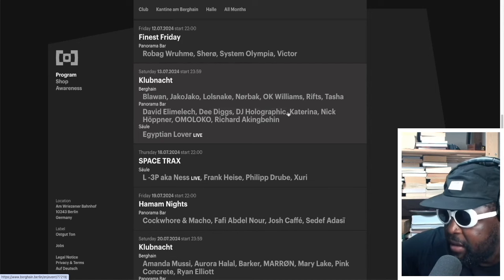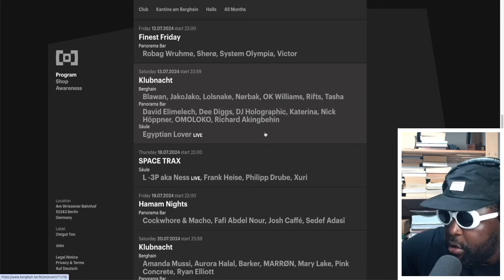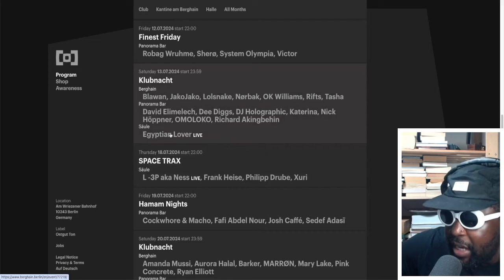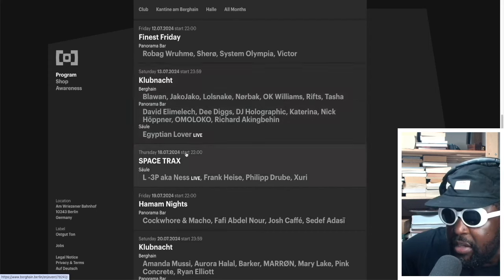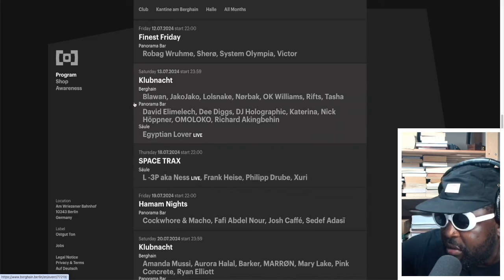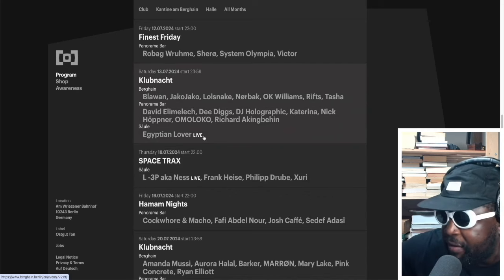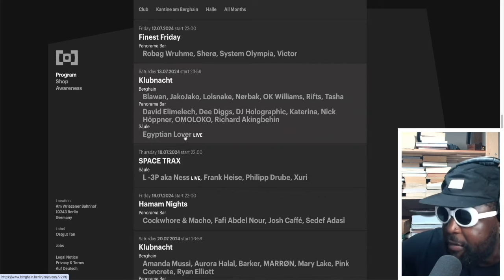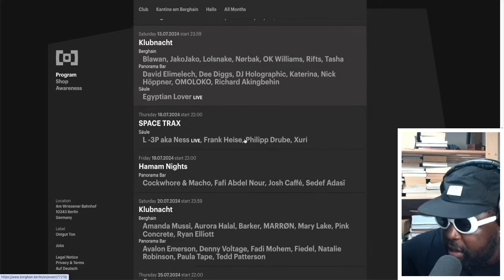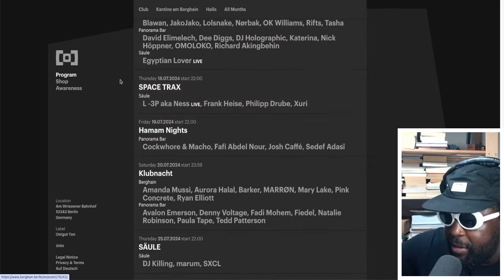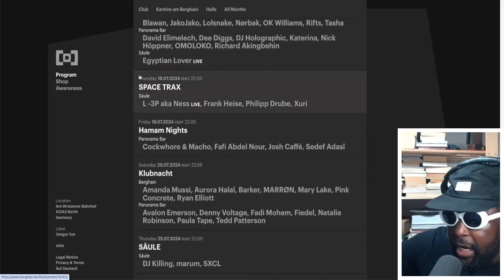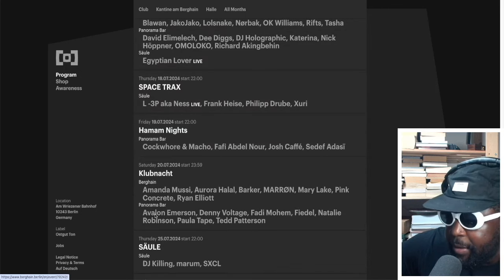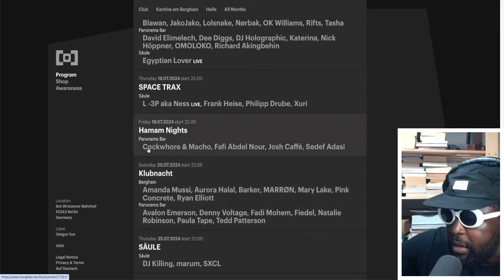Nick Höppner, Omoloko, Richard Akingbehin, Egyptian Lover. Wow, In Salah playing on the 13th. That's another good lineup as well. That might be fun. That might be really fun to see. Egyptian Lover play live itself might be really fun. So I really recommend you keep an eye on that one.